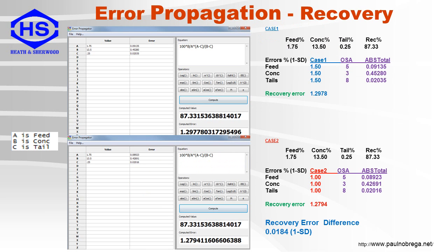Here is an error propagation calculator which is freely available. In the equation window is a simple recovery formula and the assays are shown in the value fields. The error fields contain the one standard deviation error of the combined sampling and OSA analytical error. The compute button will then calculate the recovery and the total one standard deviation error. Here we compare sampling precision errors of one and a half percent and one percent, with a slight difference of 0.0184 in the standard deviation value.